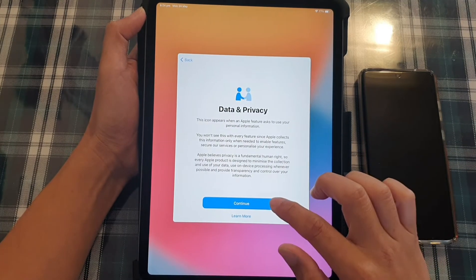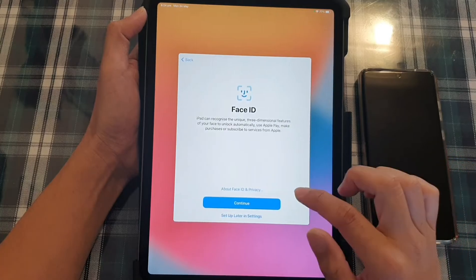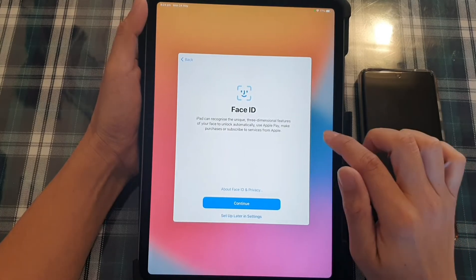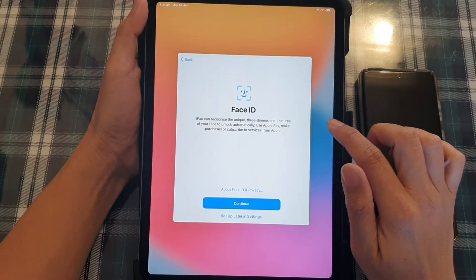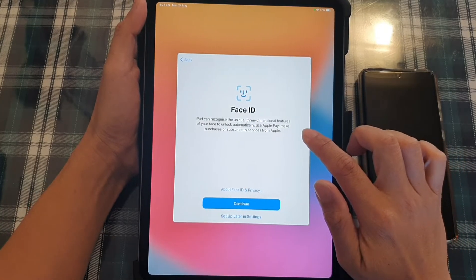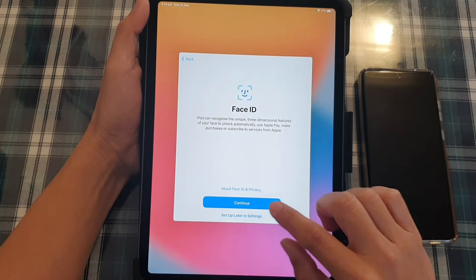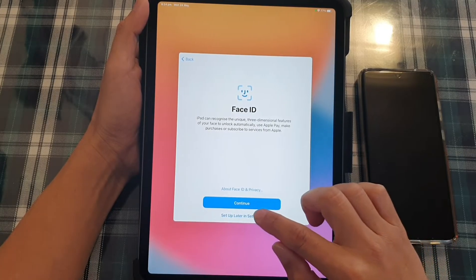Okay, next, we're going to tap on continue. And then at this stage, you can choose to set up face ID or you can do it later. I'm going to choose set up later in settings.